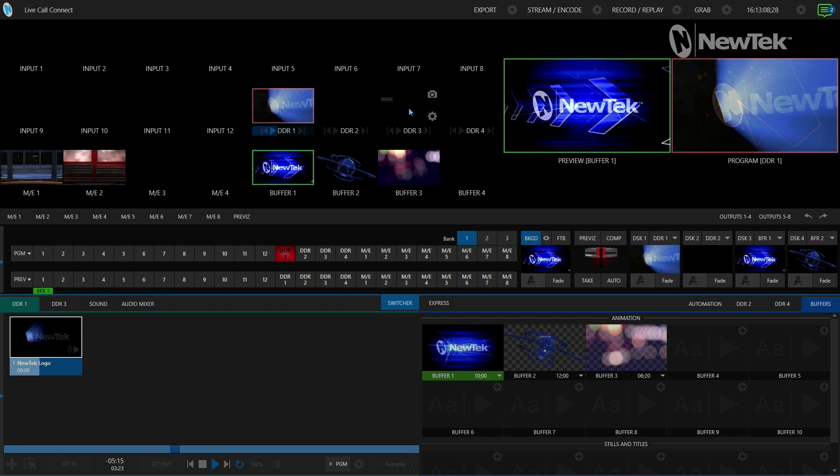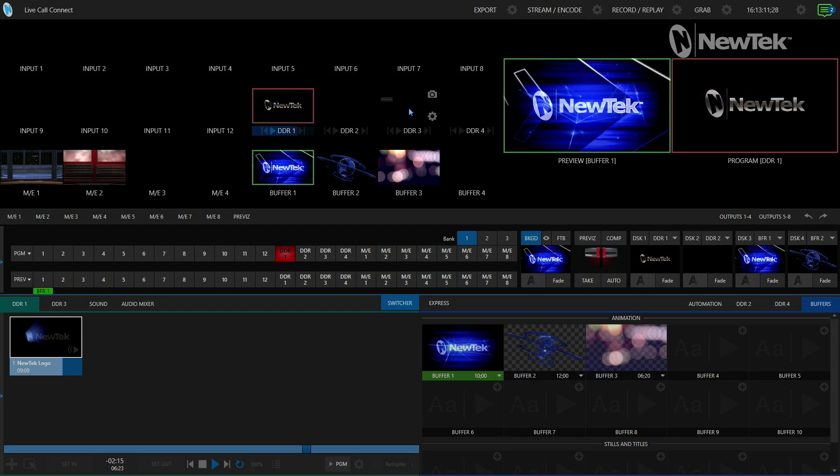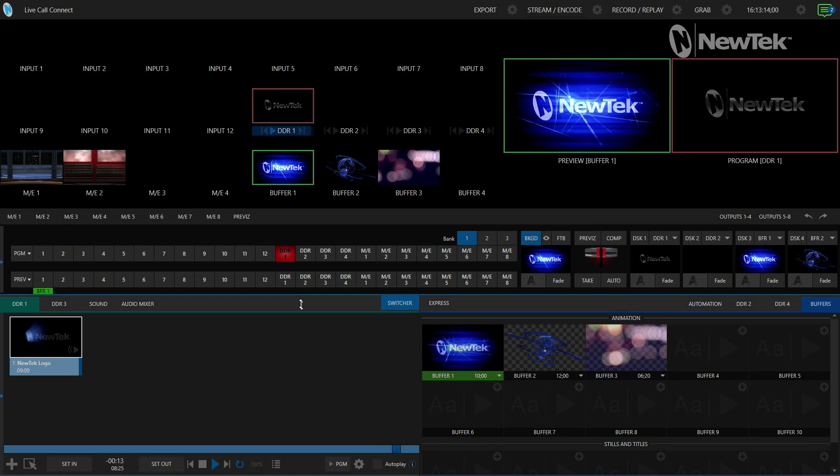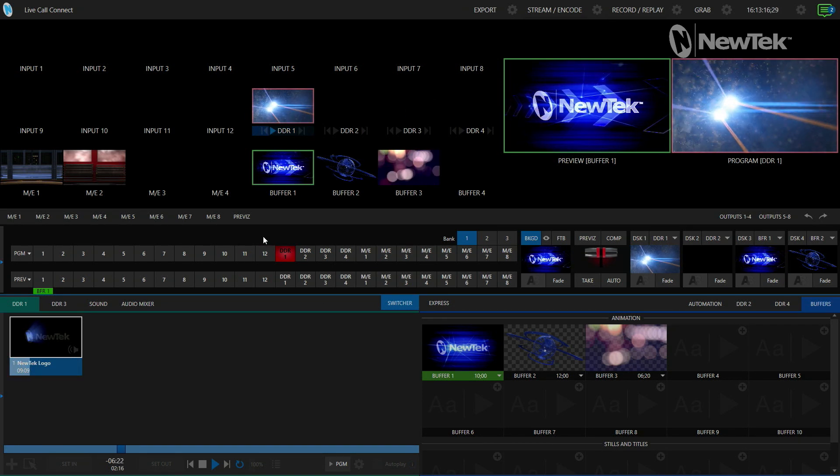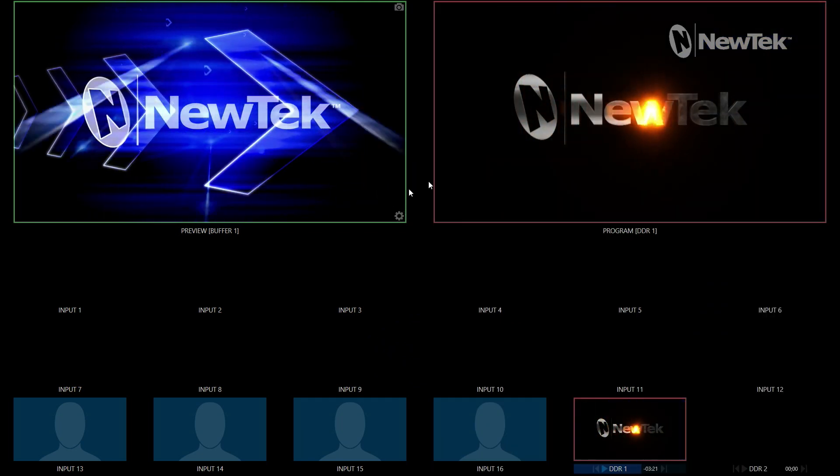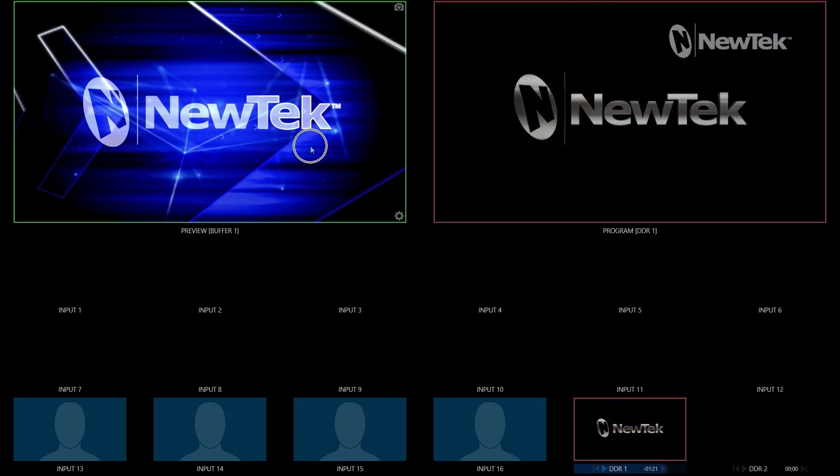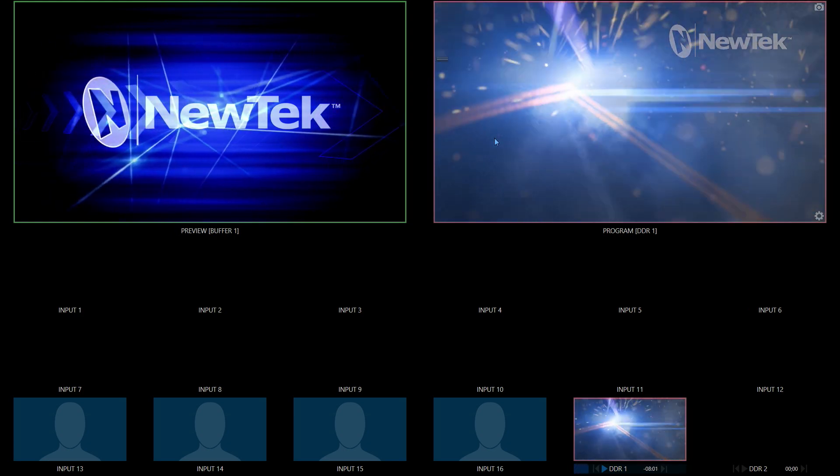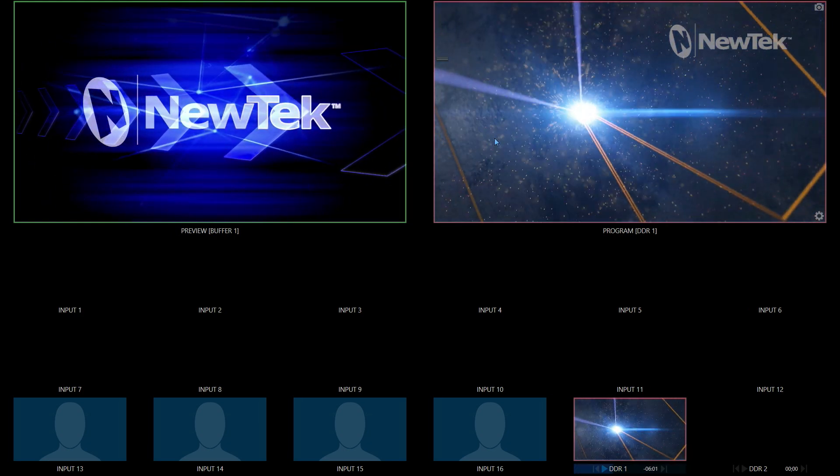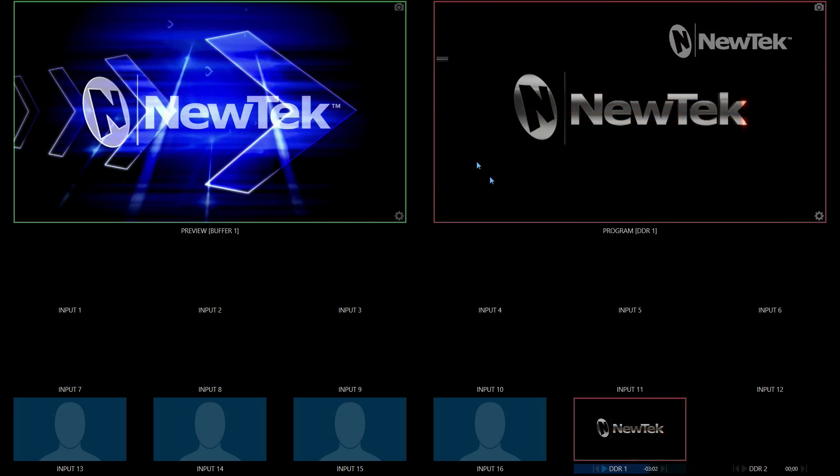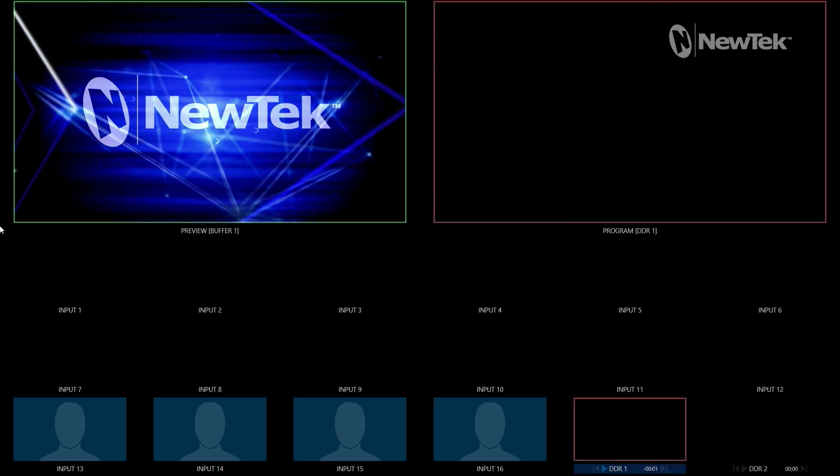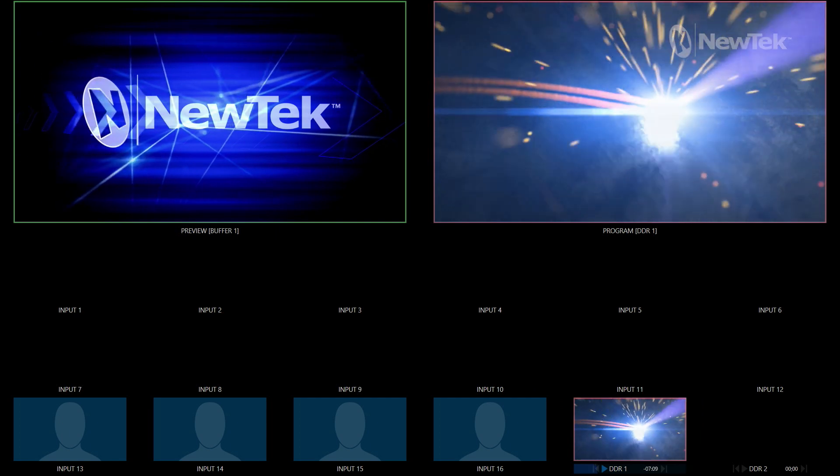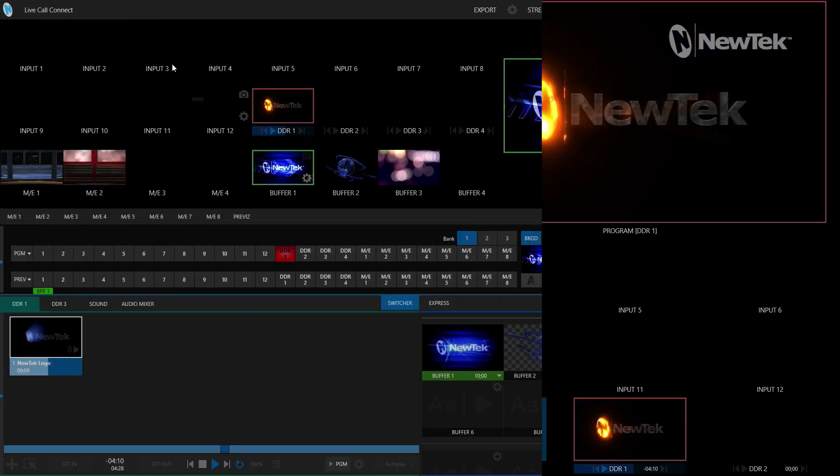Here we are in the TriCaster 2 Elite interface where we're going to switch our show, but I also have a second monitor plugged in that I have configured as my multi viewer which typically is used for monitoring our program previews, different inputs, media players, scopes, etc. But what I want to do is change this screen into our app desktop so that we can have access to our apps that are compatible with Live Call Connect.